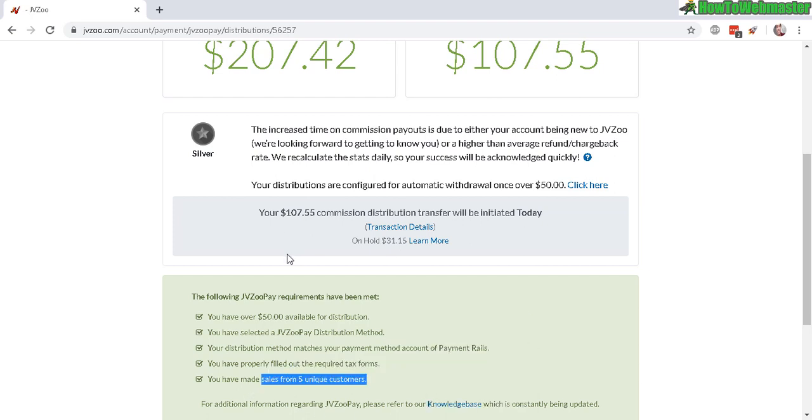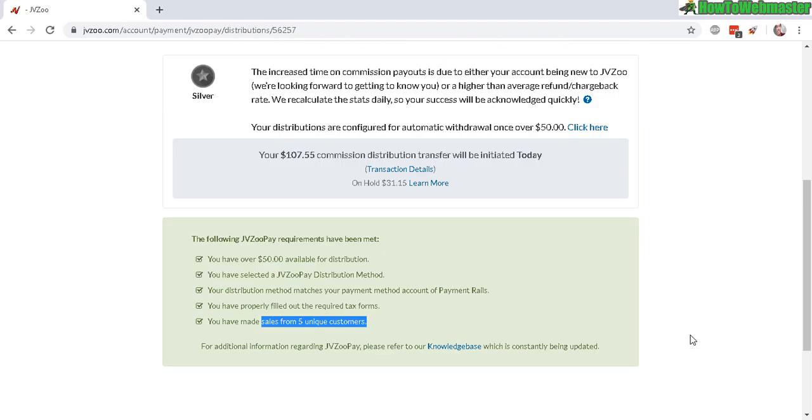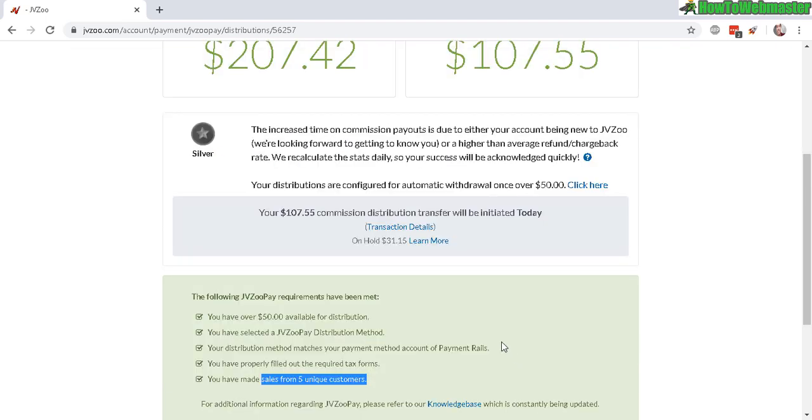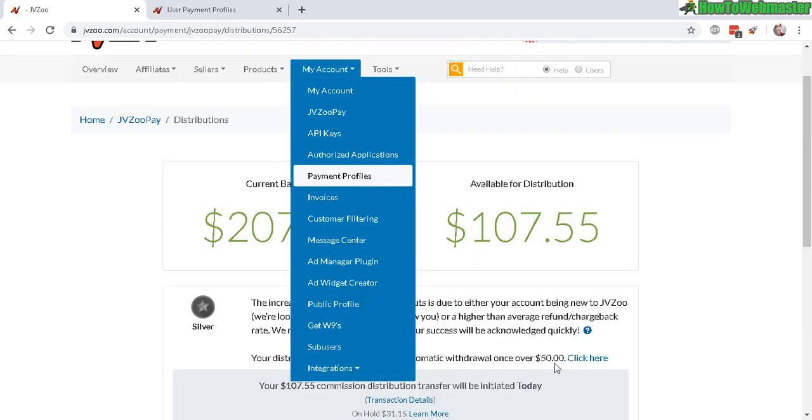This is another roadblock: you need at least sales from five unique customers. Basically they want to keep your money if you don't make over $50. I already have all these checks.